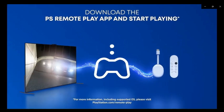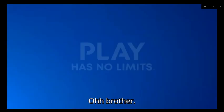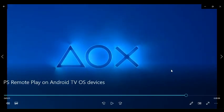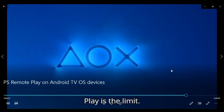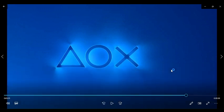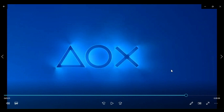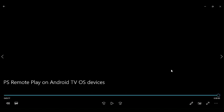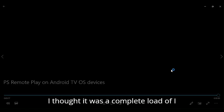Oh brother, play is the limit, right? What did I think of this video? I thought it was a complete load of crap. I thought it was a complete slap in the face.